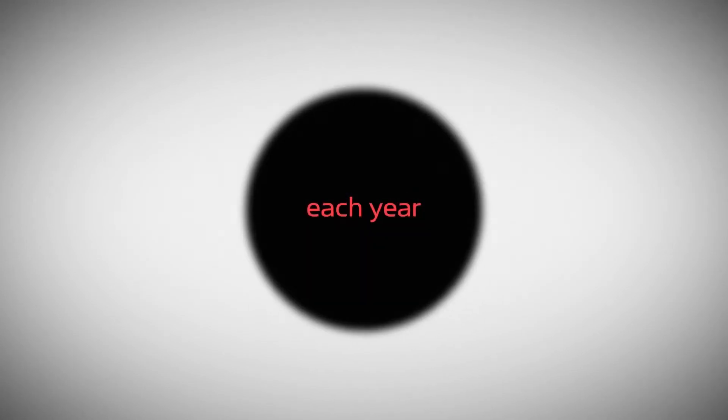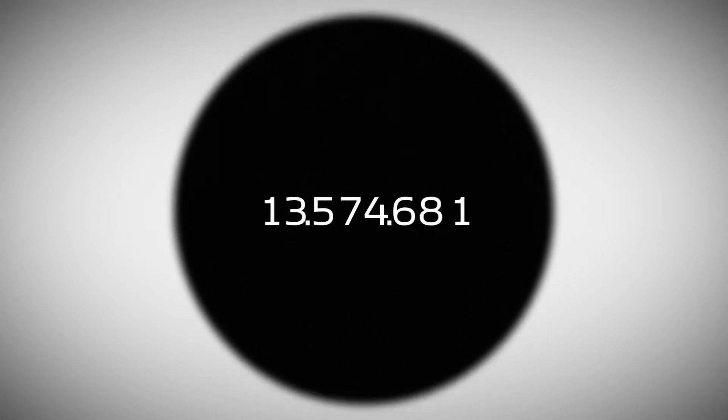Sepsis is a global medical emergency with devastating consequences. Each year, more than 20 million people develop sepsis. Of those, 30% or more die.